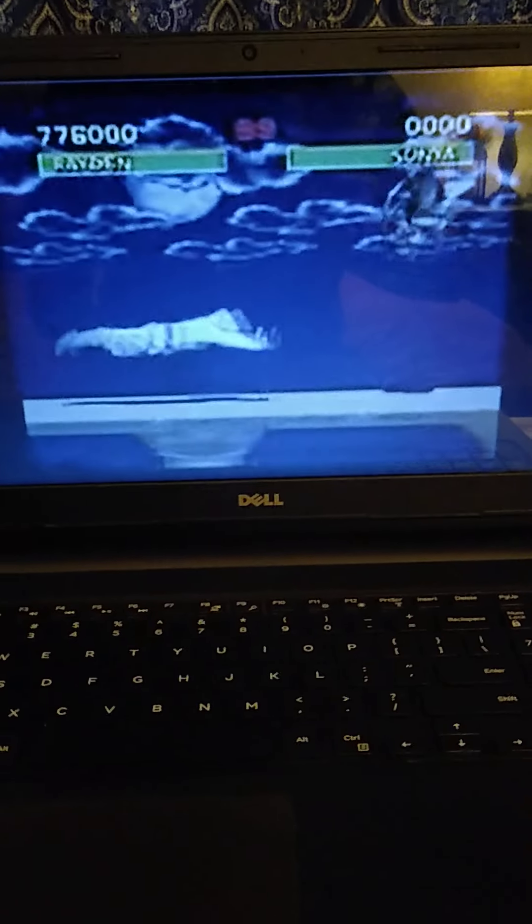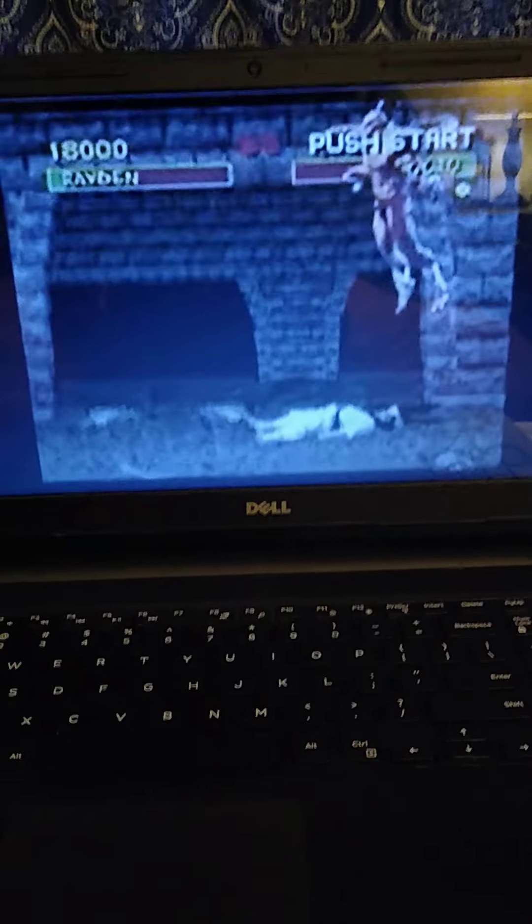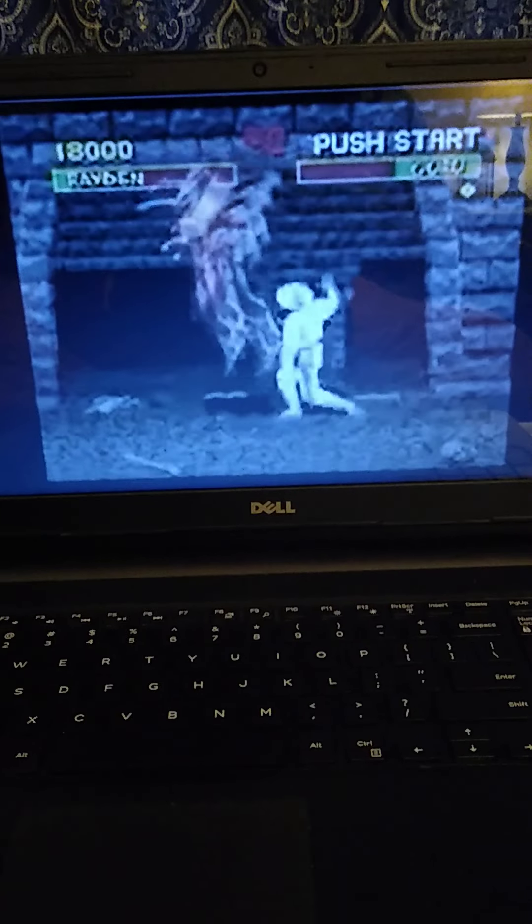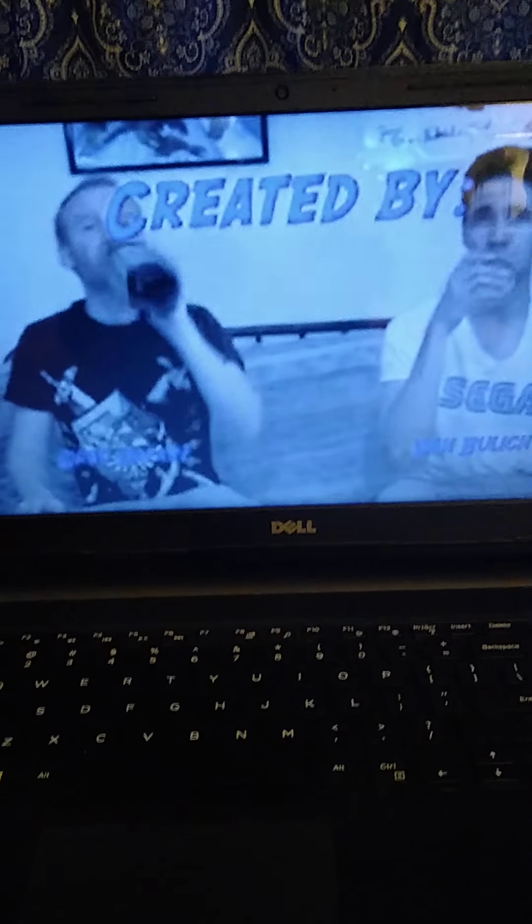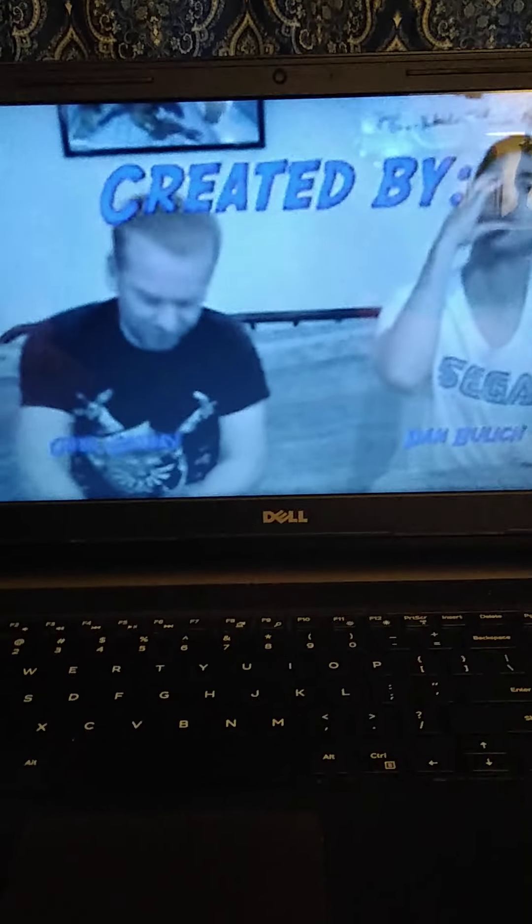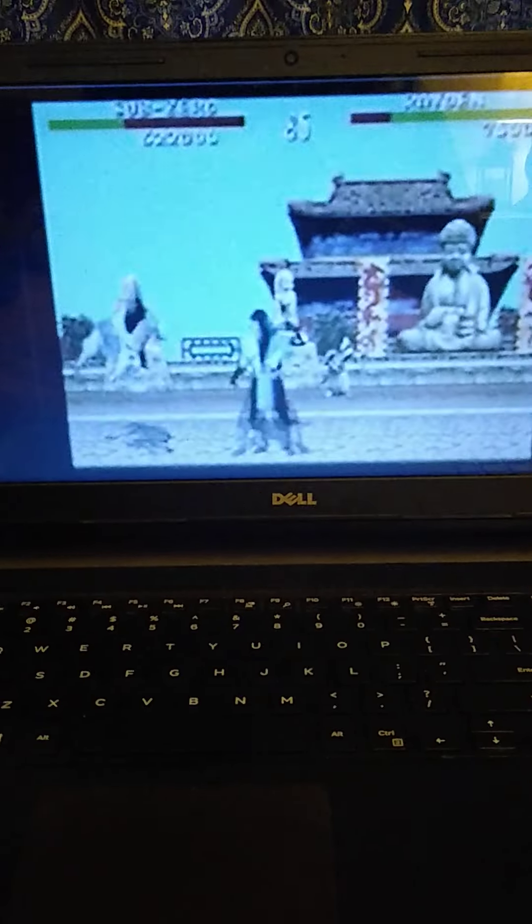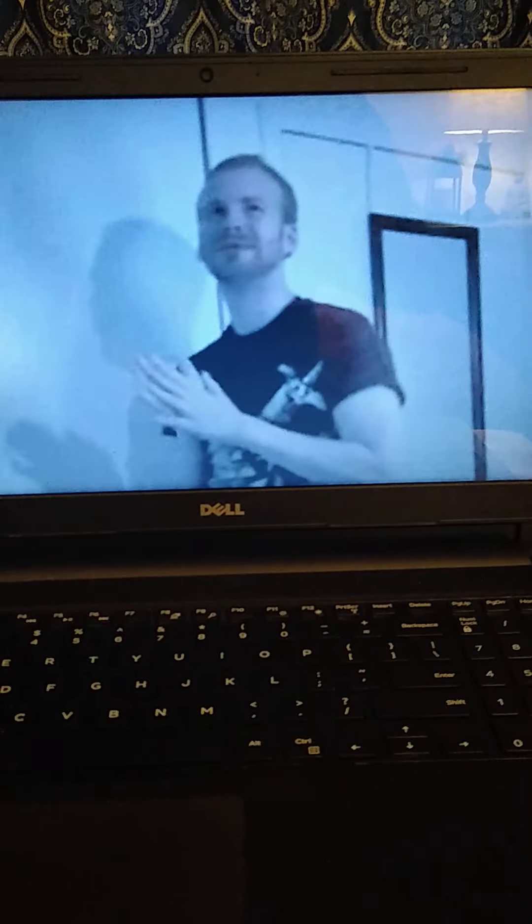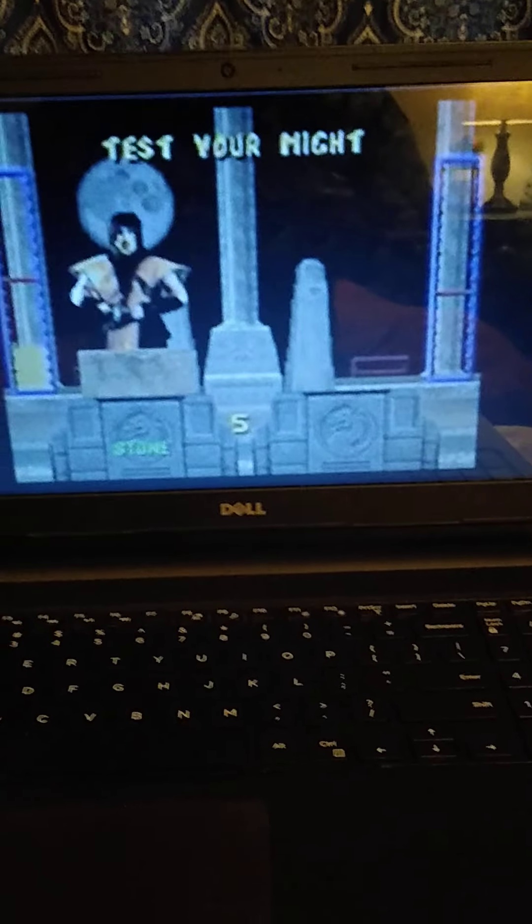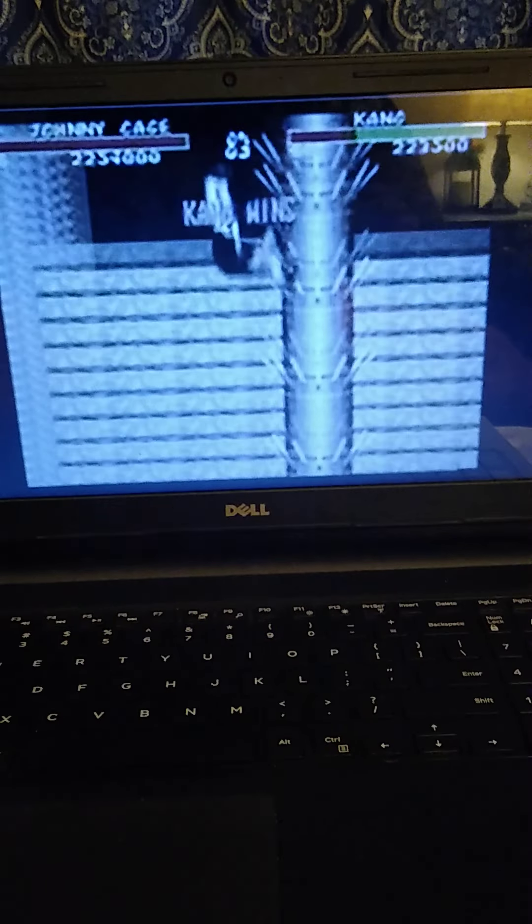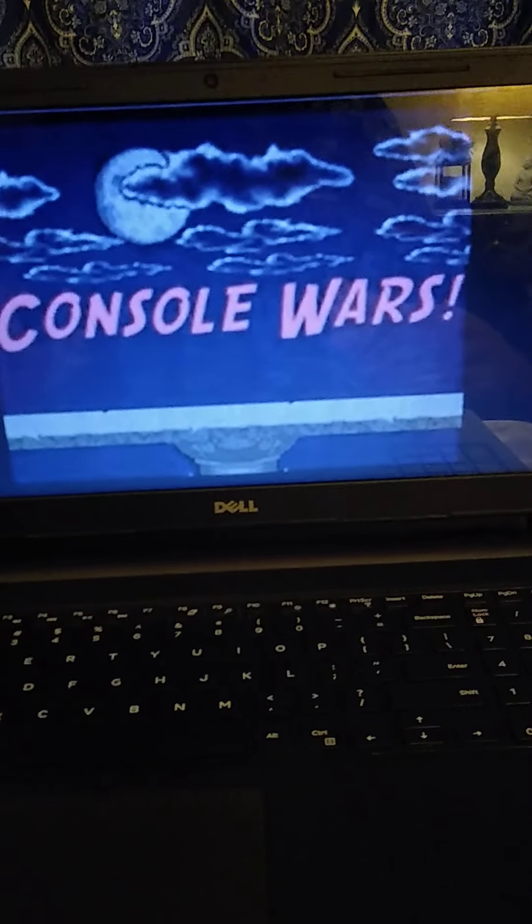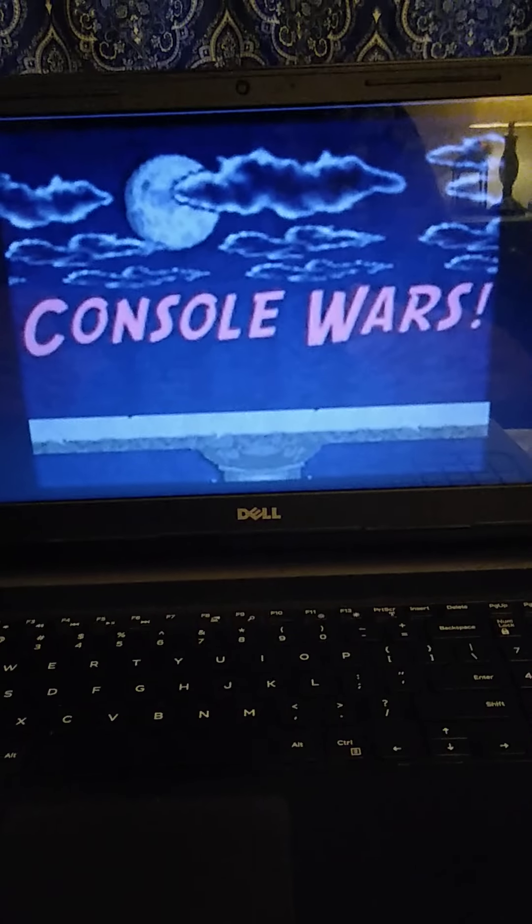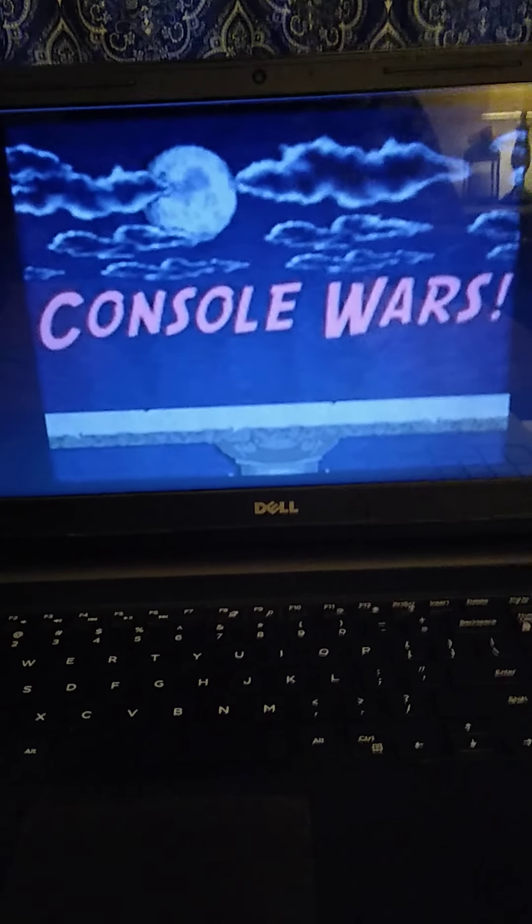Get wrecked Raiden, get wrecked Sonya, get wrecked Sonya in Genesis version. Sub-Zero wins. This video is really great. Like I said, I watched it like a couple years ago and it's really good. Two years ago.